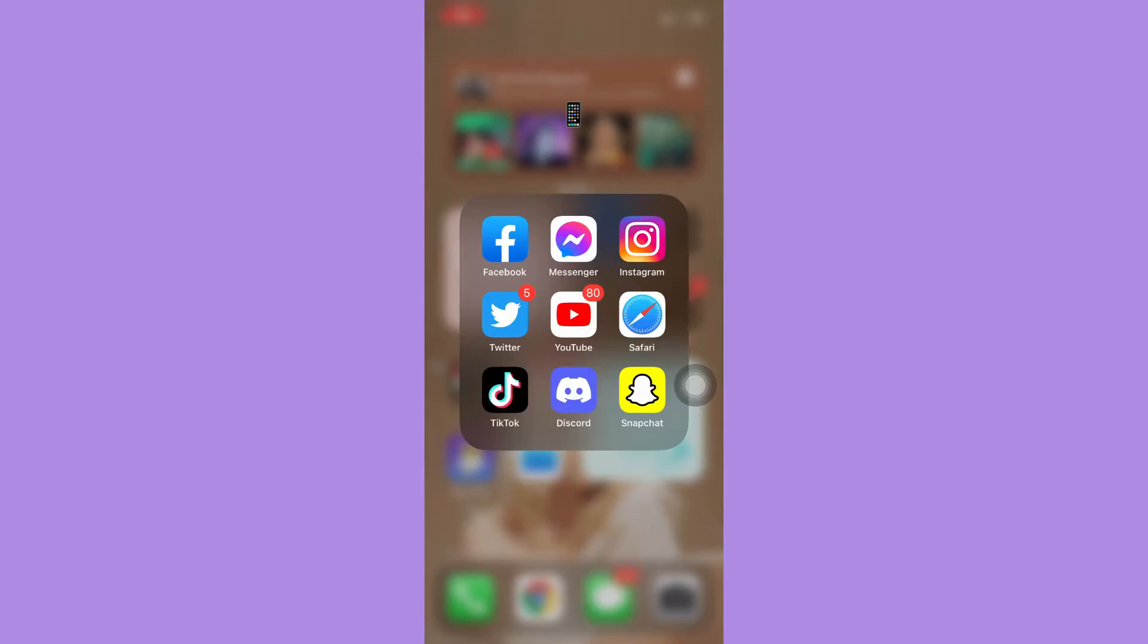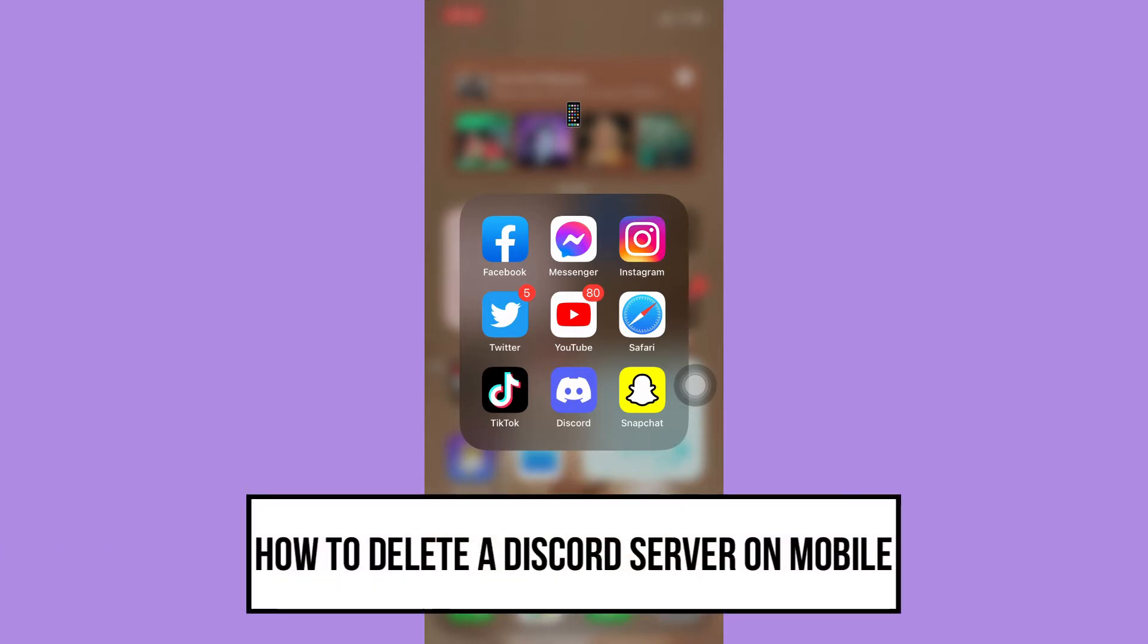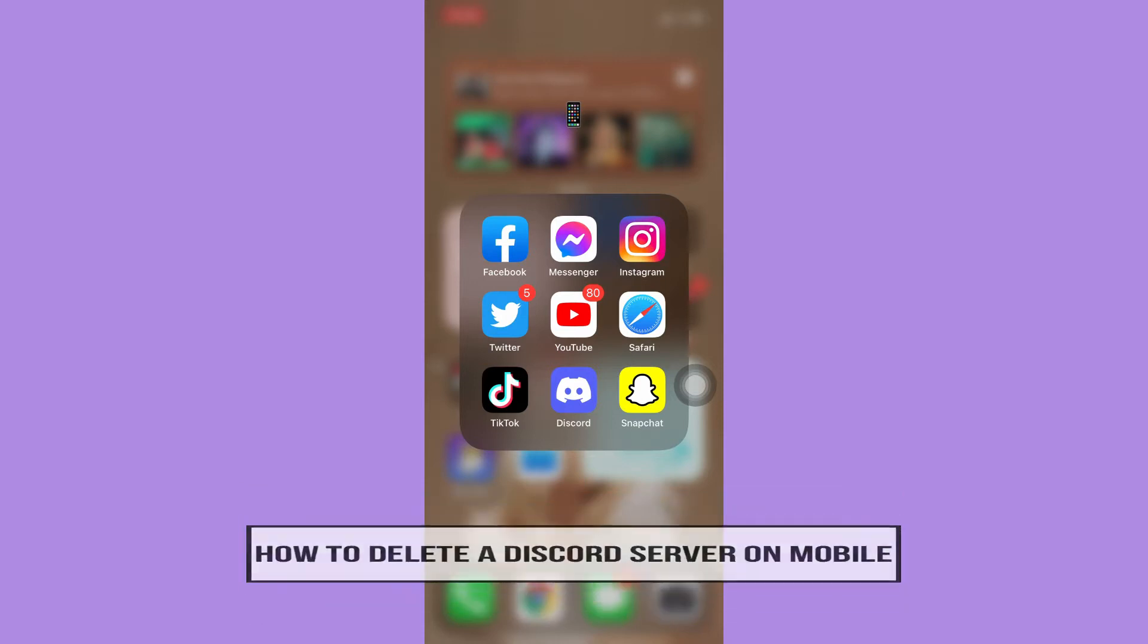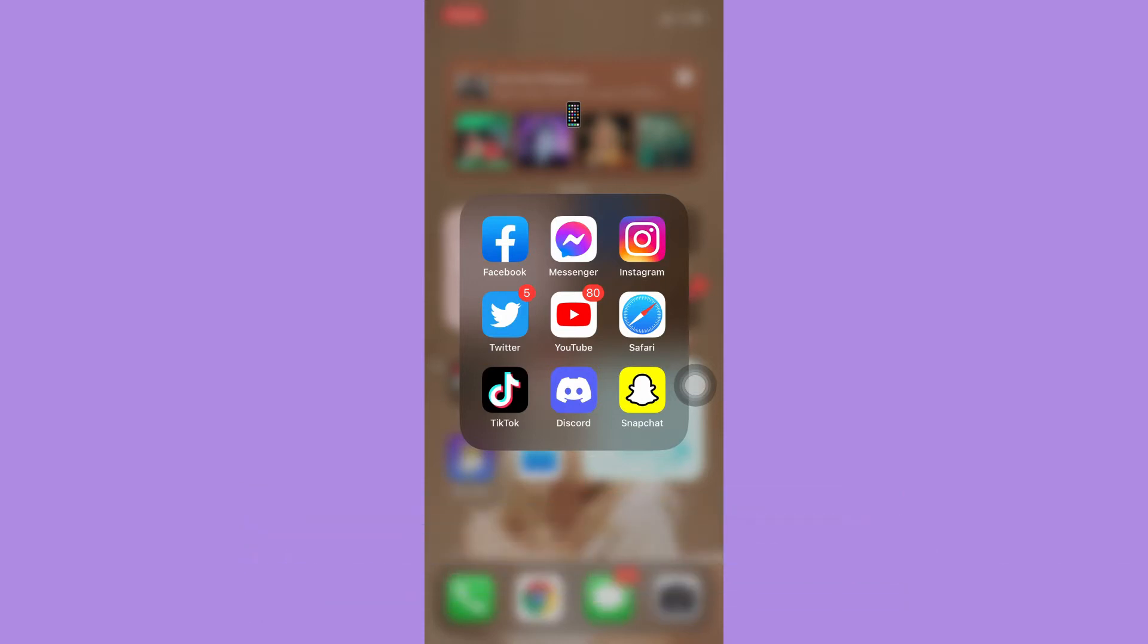Hi everyone, welcome back to this channel. Today I will be teaching you how to delete a Discord server on mobile. So let's begin right away. The very first step is to make sure that your Discord app is up to date. If not, please go to the App Store or the Google Play Store and update your Discord app.